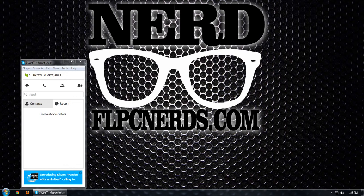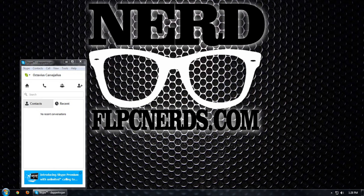Hello and welcome to another tutorial from flpcnords.com. As I explained in the first video, we want to minimize Skype to the system tray.